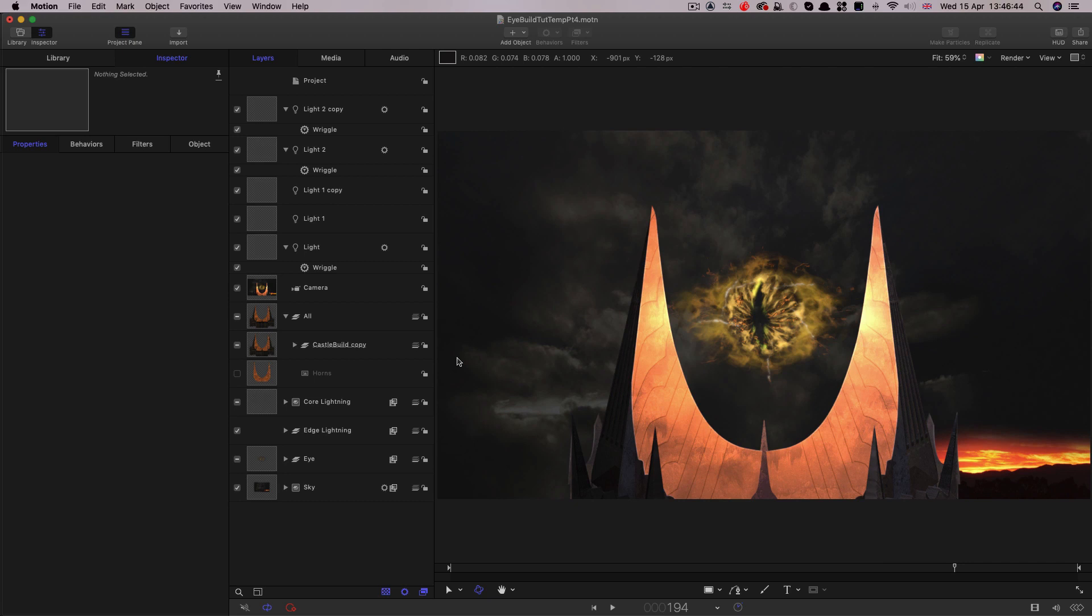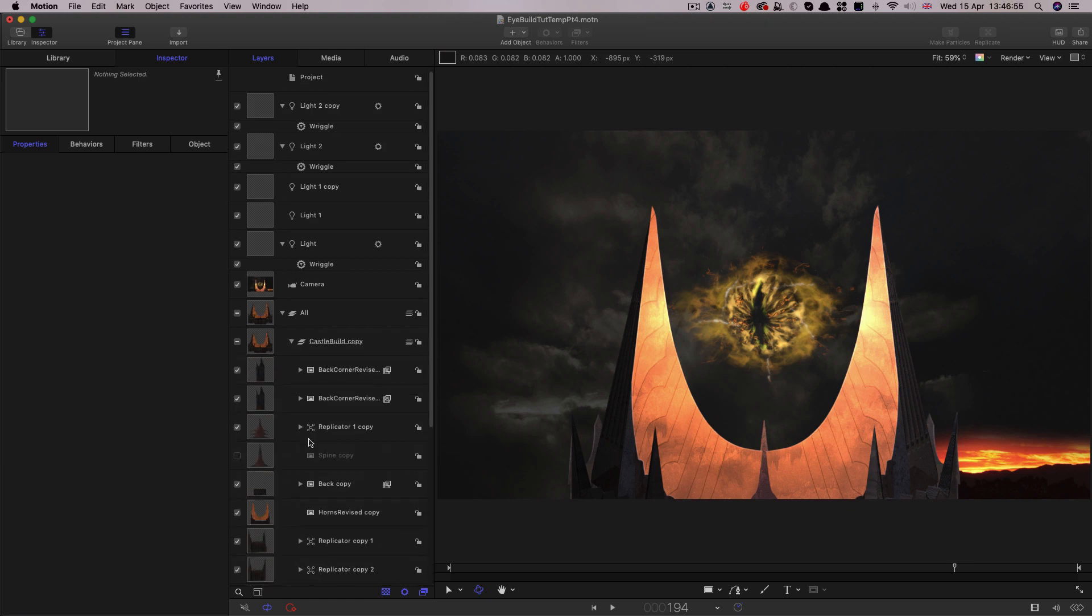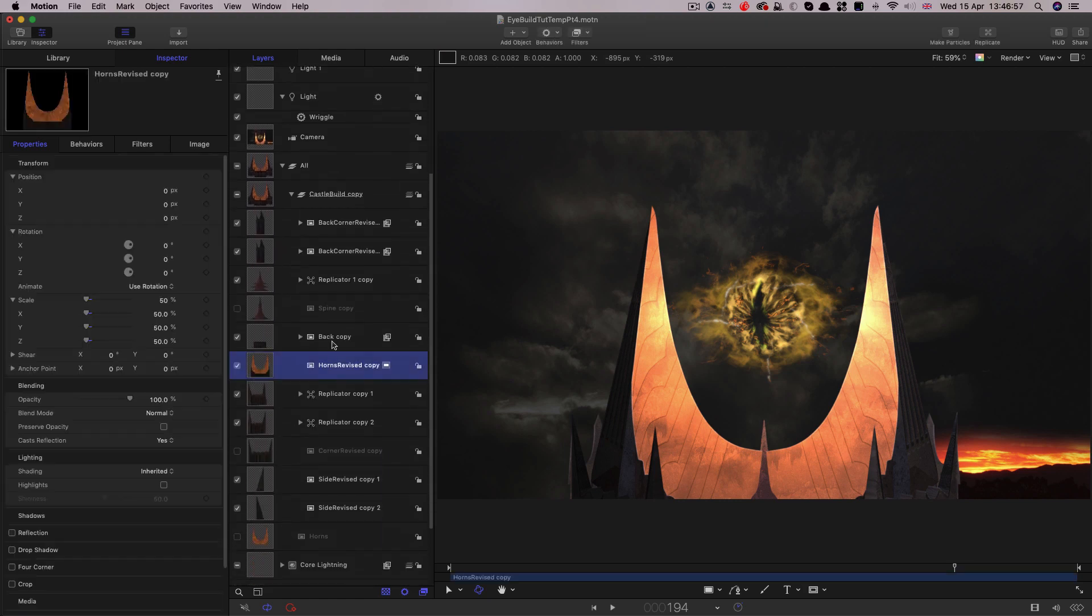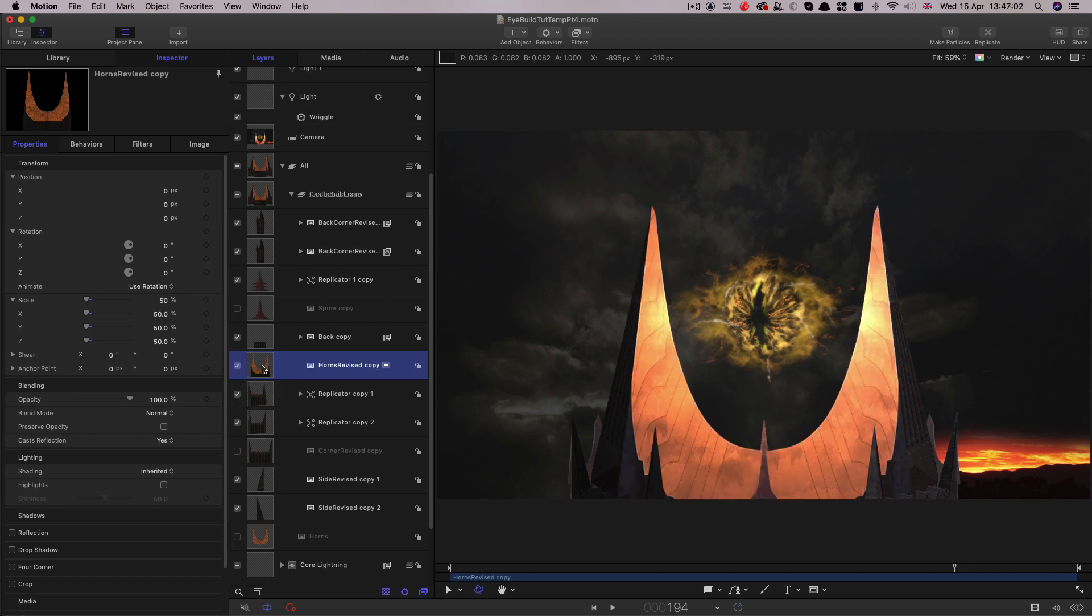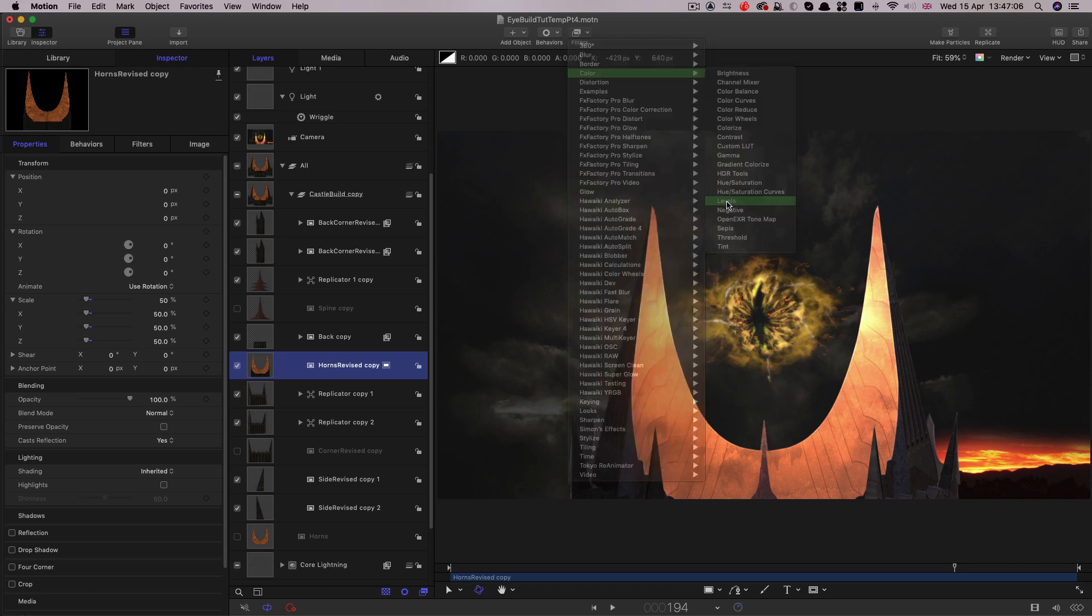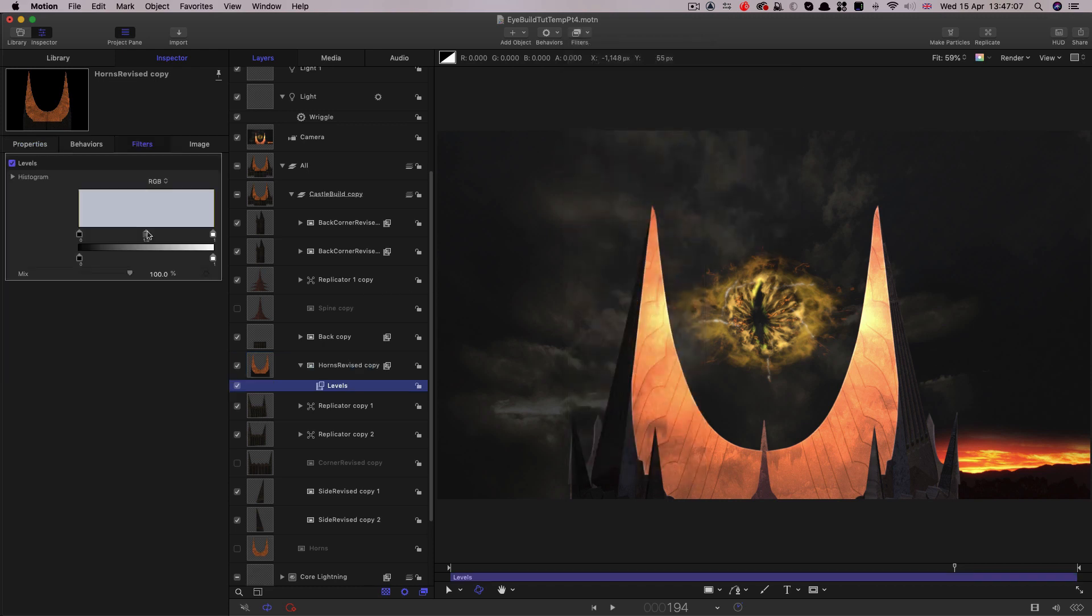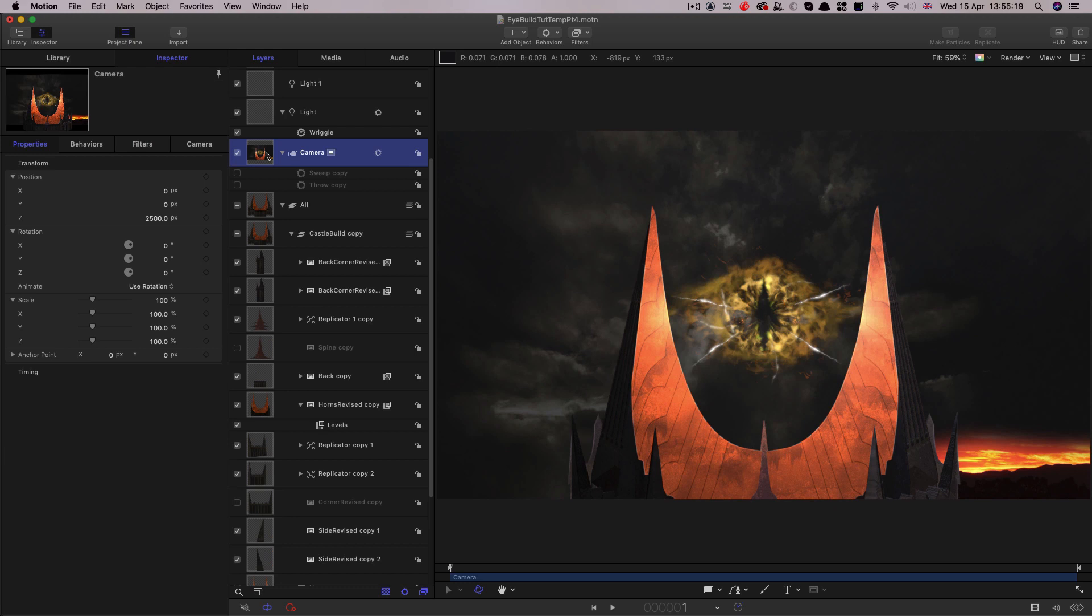Now because we've added all this extra light the main kind of horn area is looking a little bit washed out. It's because we've added these blue lights in. So what we can do is come into the castle build and look at this layer here called horns revised. That's the main horns element there. And come to filters, color, levels. And let's just grab the gamma, the middle control there, and just bring it up, which is actually bringing the gamma down depending on how you want to look at it, till it feels like it's a little bit more plausible. So somewhere around there.